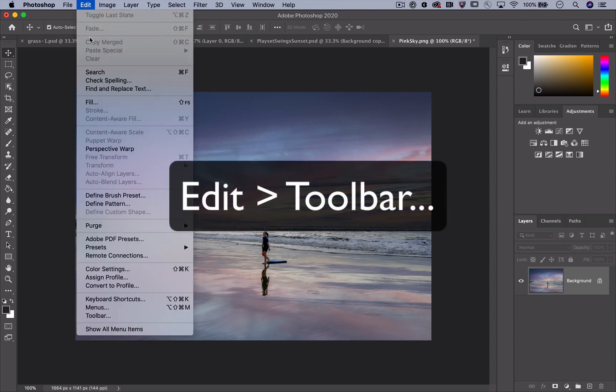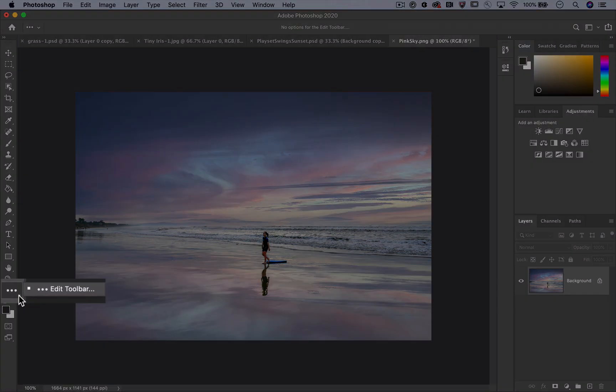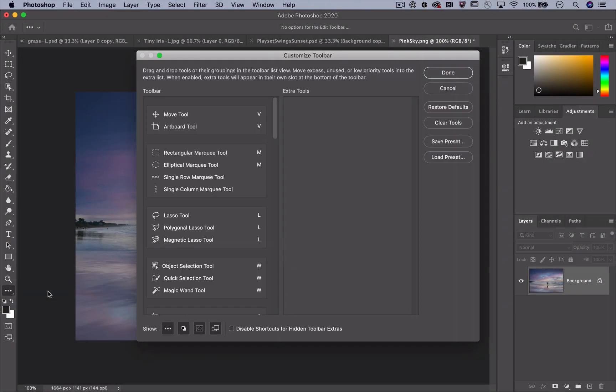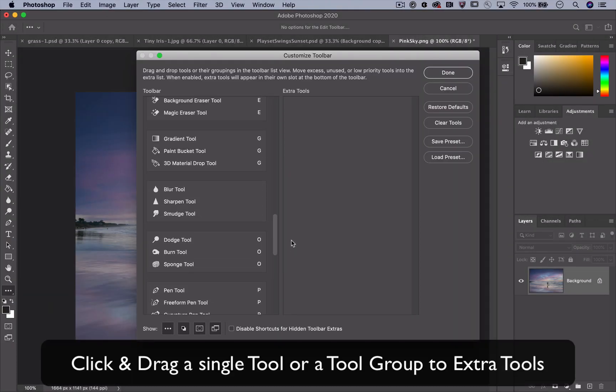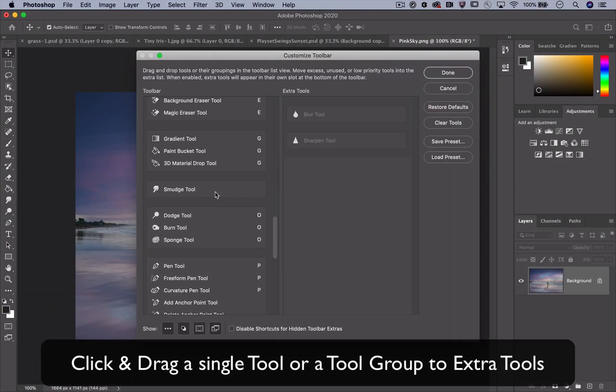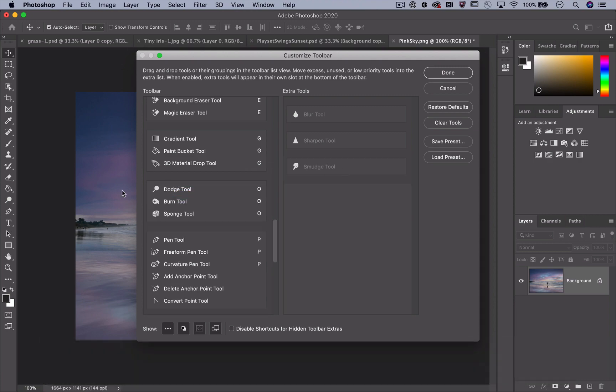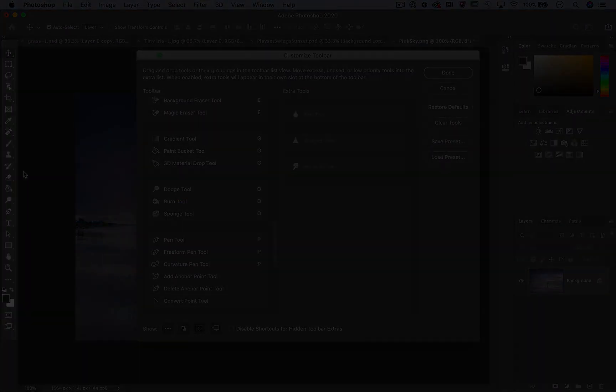Go to Edit, Toolbar, or Edit Toolbar. First up, move tools over to Extra Tools so they don't show in the toolbar at all. Notice the toolbar updates on the fly.